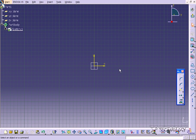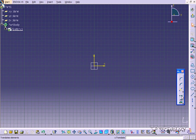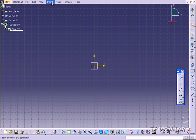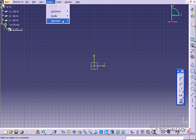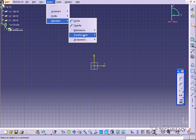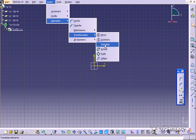In this tutorial, we're going to be using the Translate feature, and it's this button right here. This is the Translate, and you can also find it if you go to Insert, Operation, Transformation, Translate.